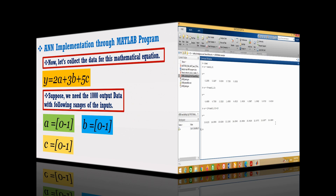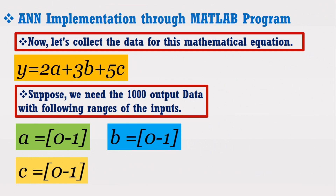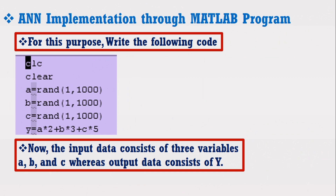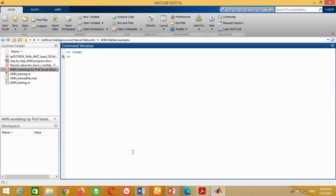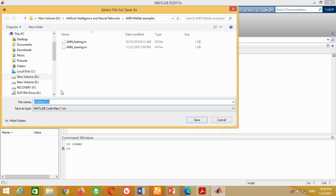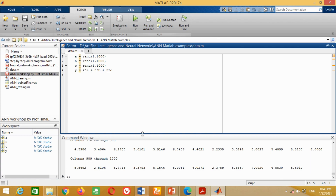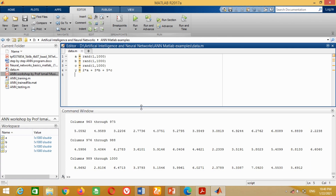Let's come back to our mathematical example in which we are required to get 1000 samples of the inputs for the range from 0 to 1 and its output. For better results, we are going to write this code in a new M file. First click on the button, save the file with any name and in any folder, then write the whole code. Now run this program by clicking on the run button. You can see MATLAB has generated 1000 samples for inputs A, B, C as well as 1000 samples for the output.